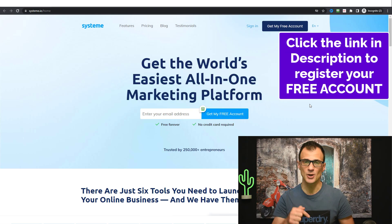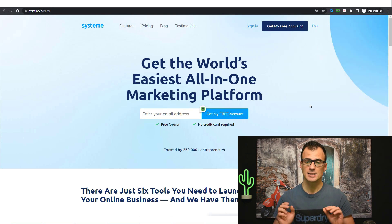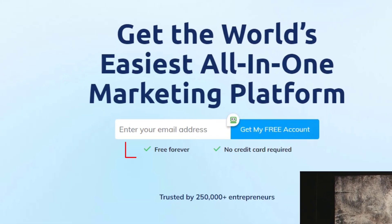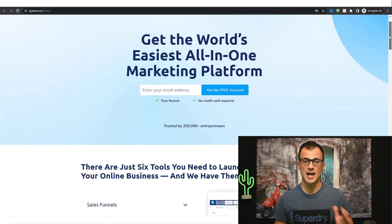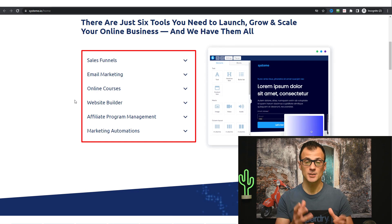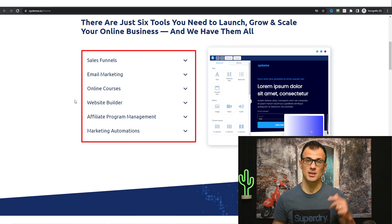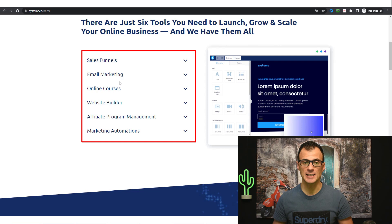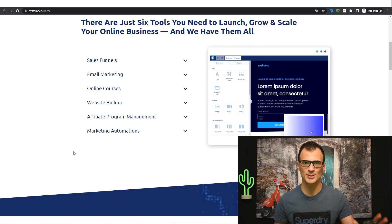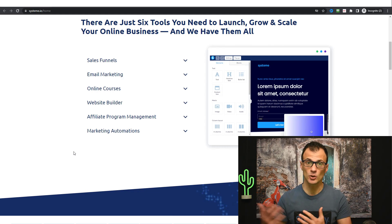Just click the link in the description below this video and it will take you to a page like this. Systeme.io is a 100% free forever tool which will allow you to get access to a full-featured landing page builder. With systeme.io you can create sales funnels which includes landing pages, full email marketing functionality, host online courses, build websites, as well as more advanced things such as affiliate program management and marketing automations.